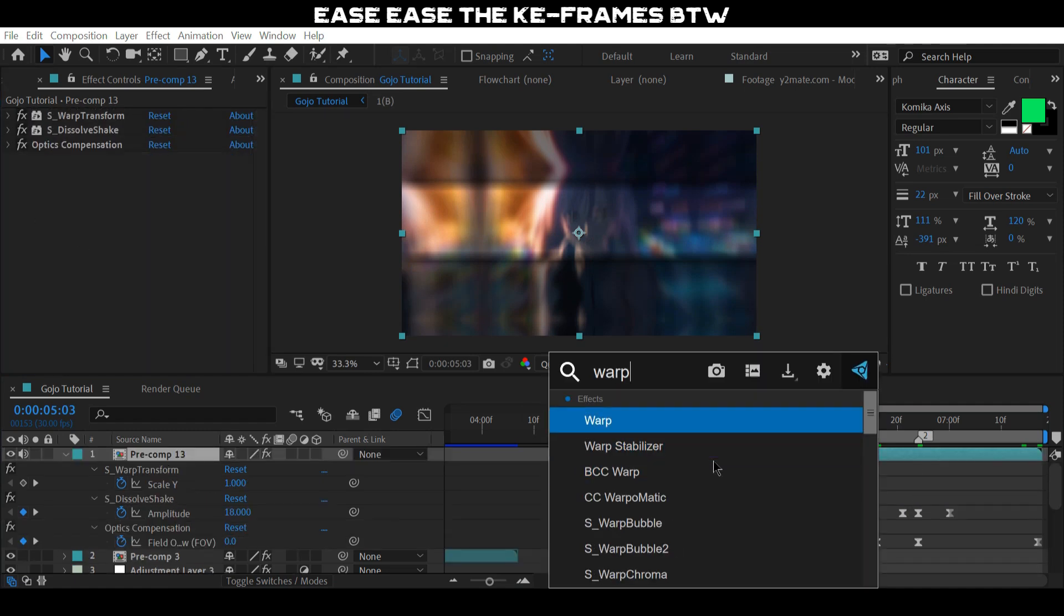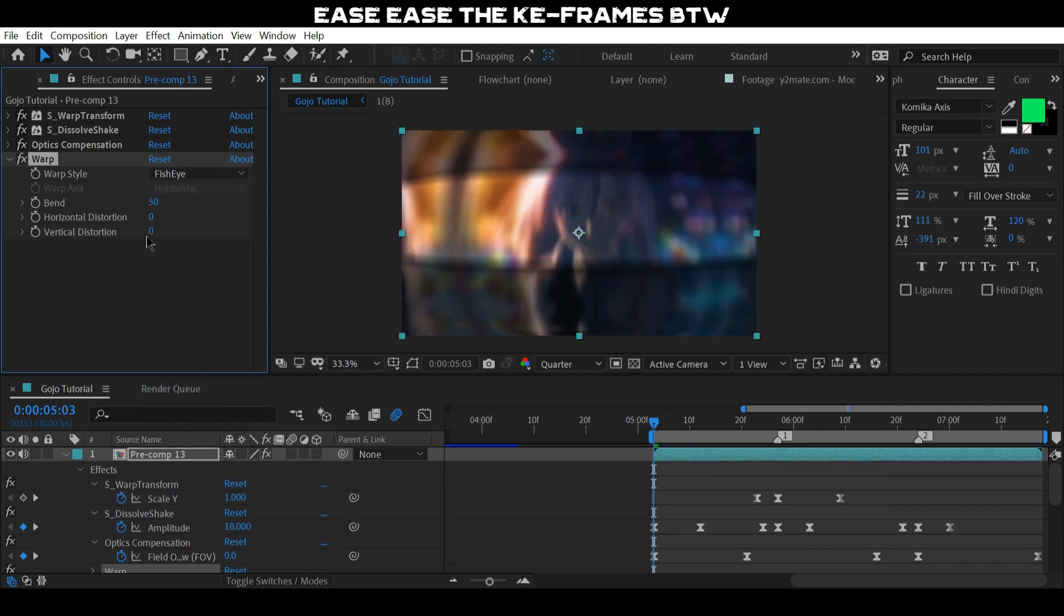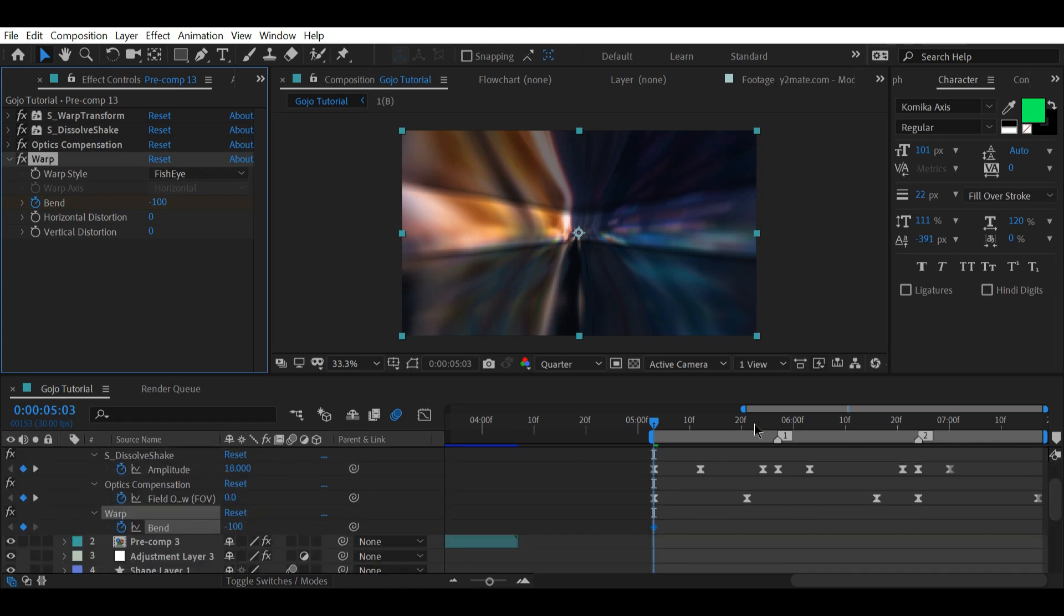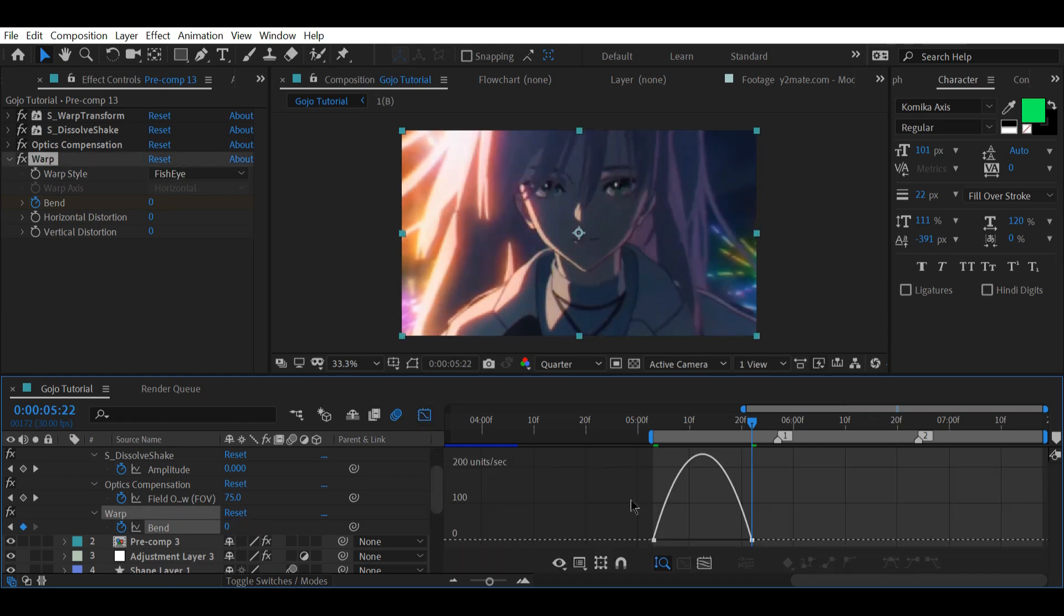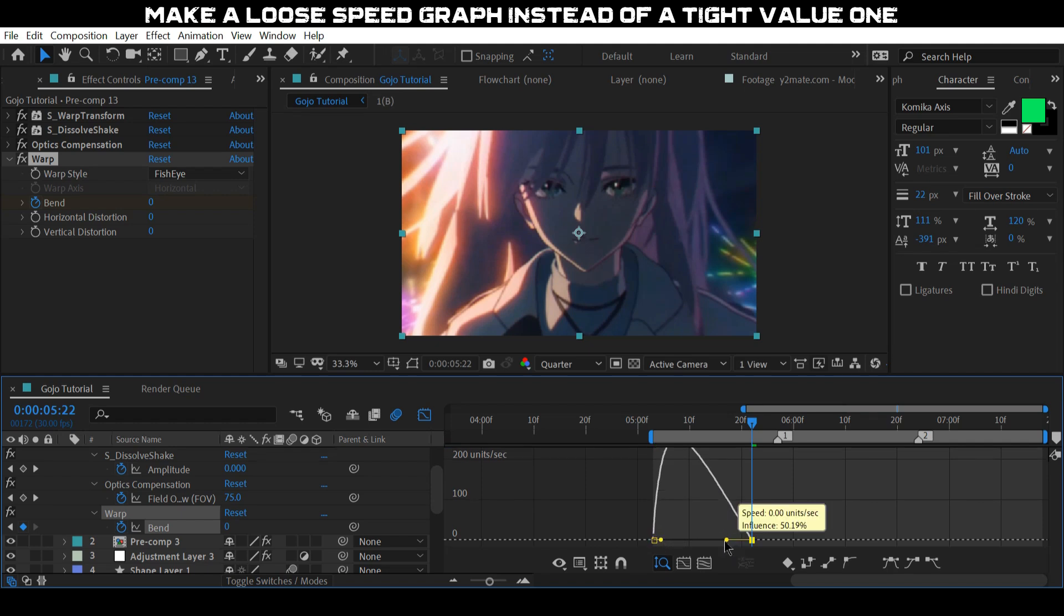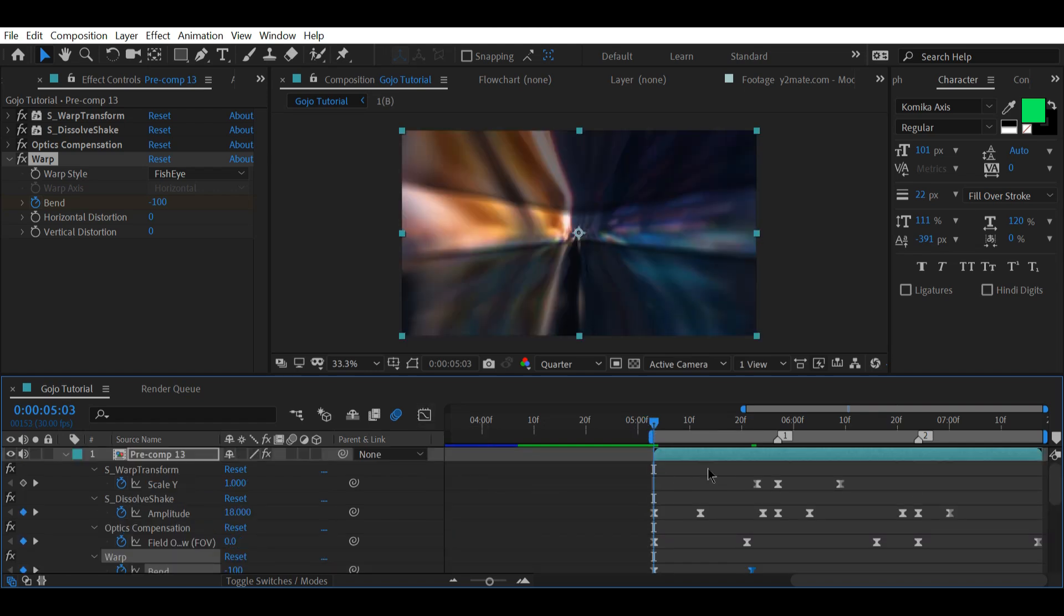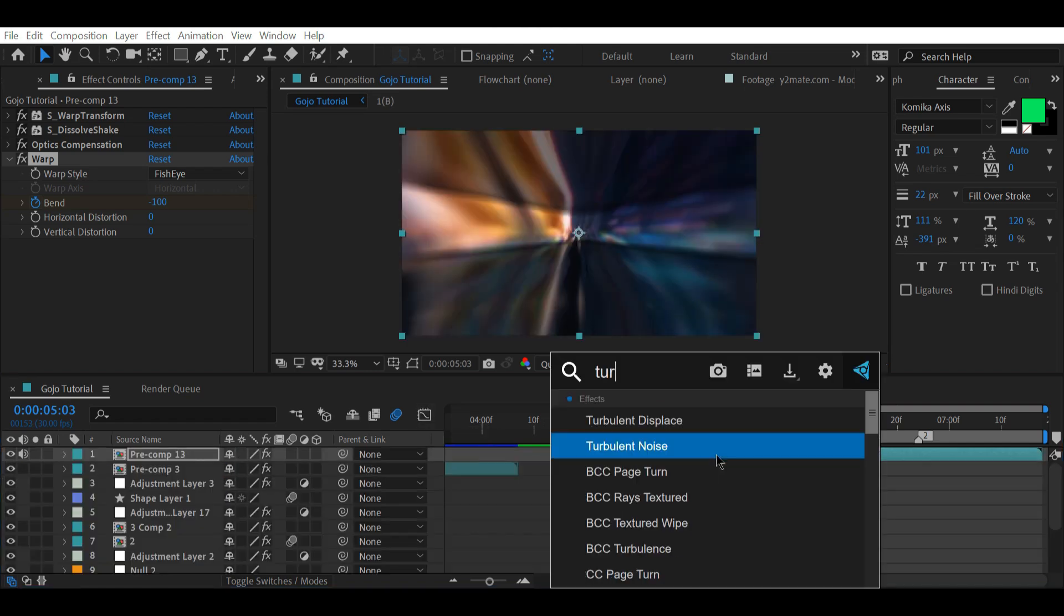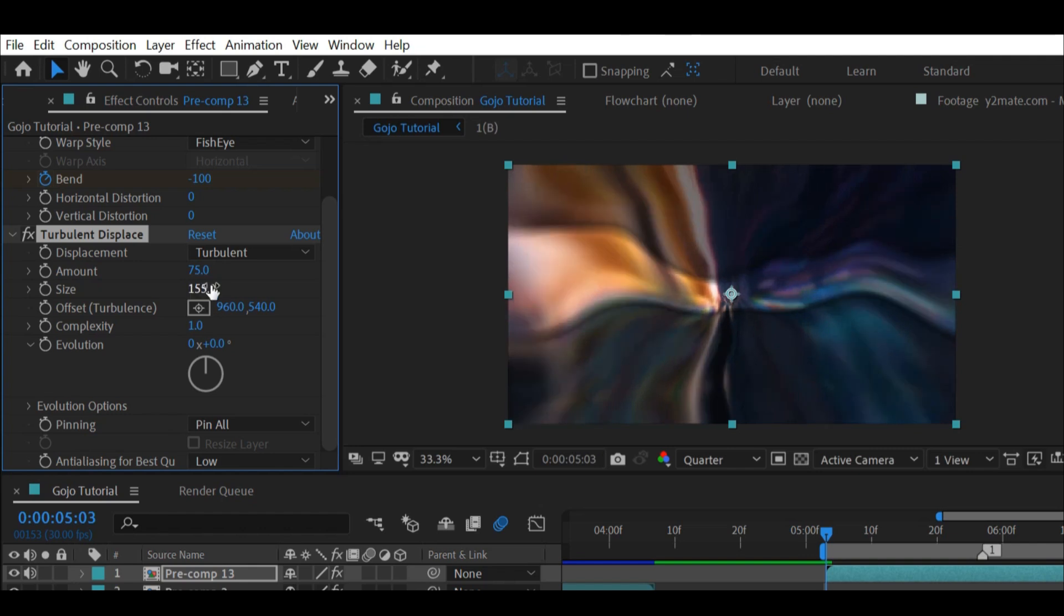It seems I forgot to mention the Warp but nevertheless add it on the same layer. Change the Warp Mode to Fish Eye and animate the Blend. These are the basics but if you want you can further enhance it by adding Turbulent Displace. Just make sure to follow my instructions.